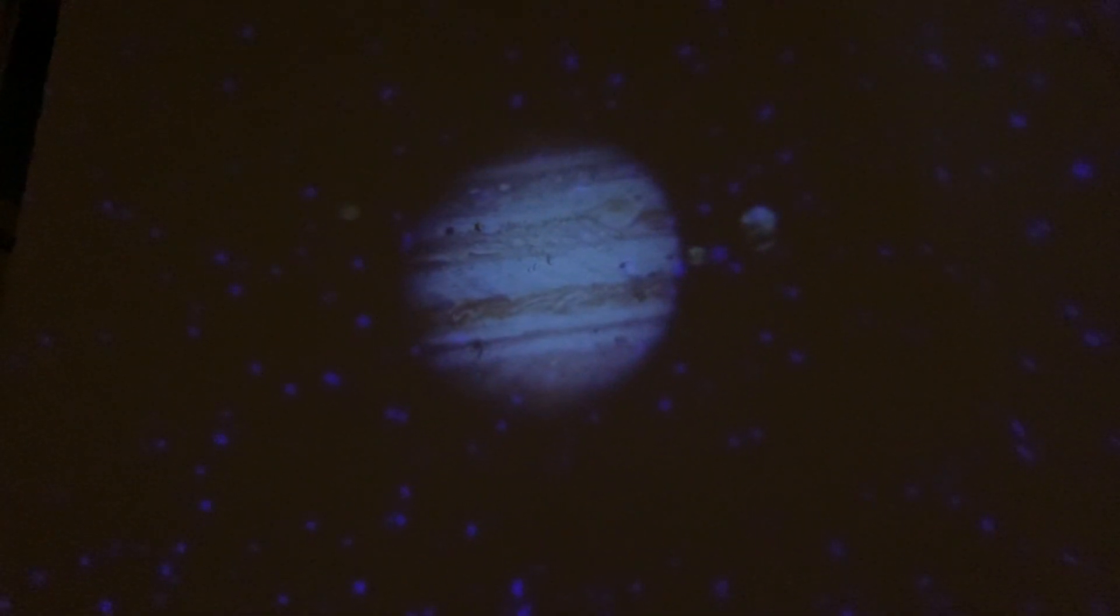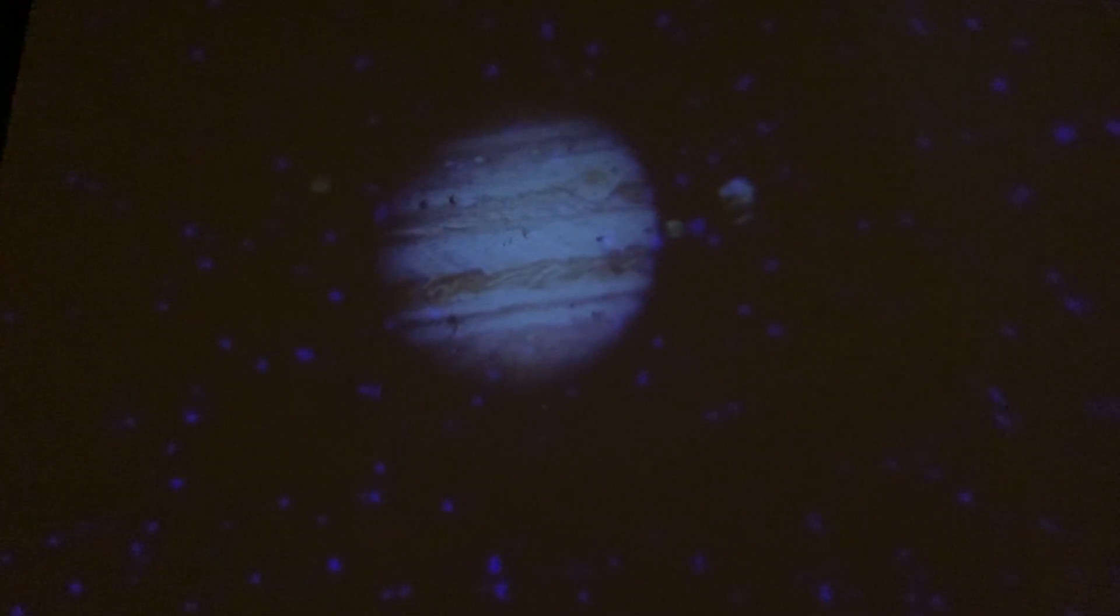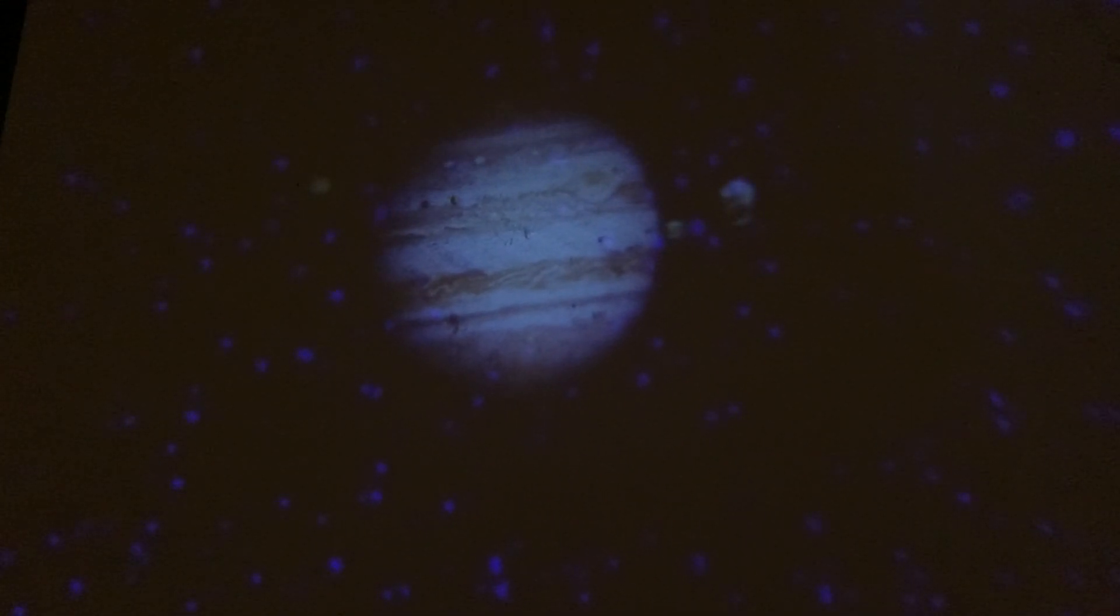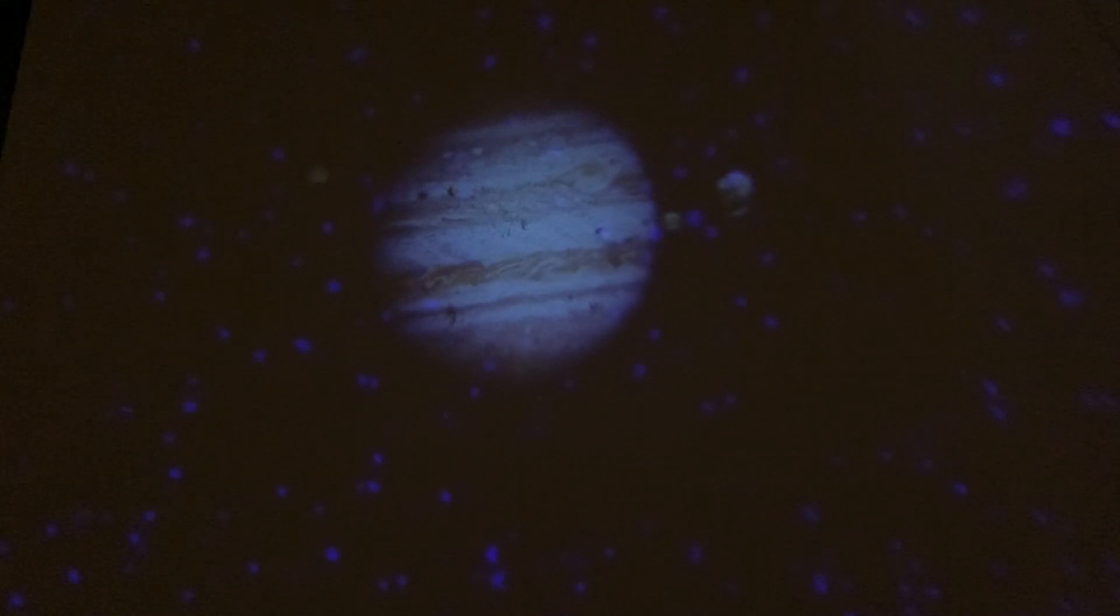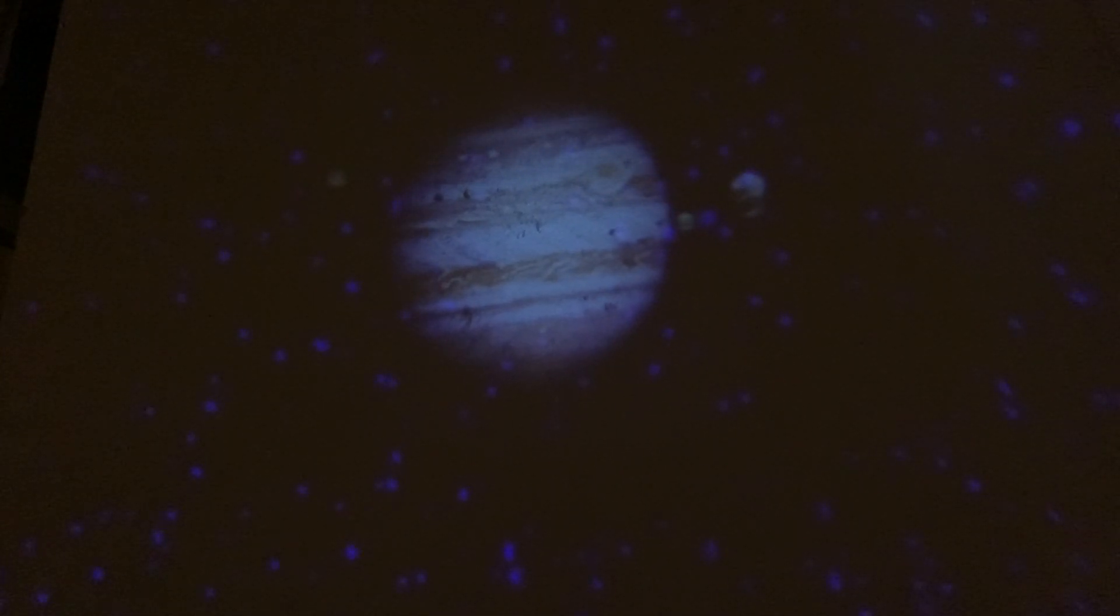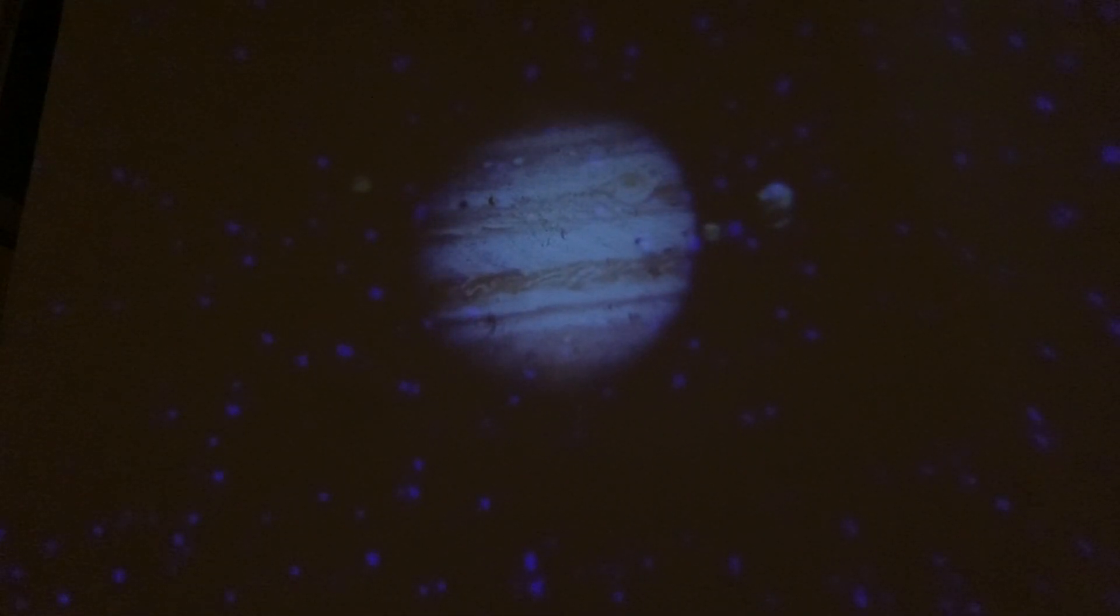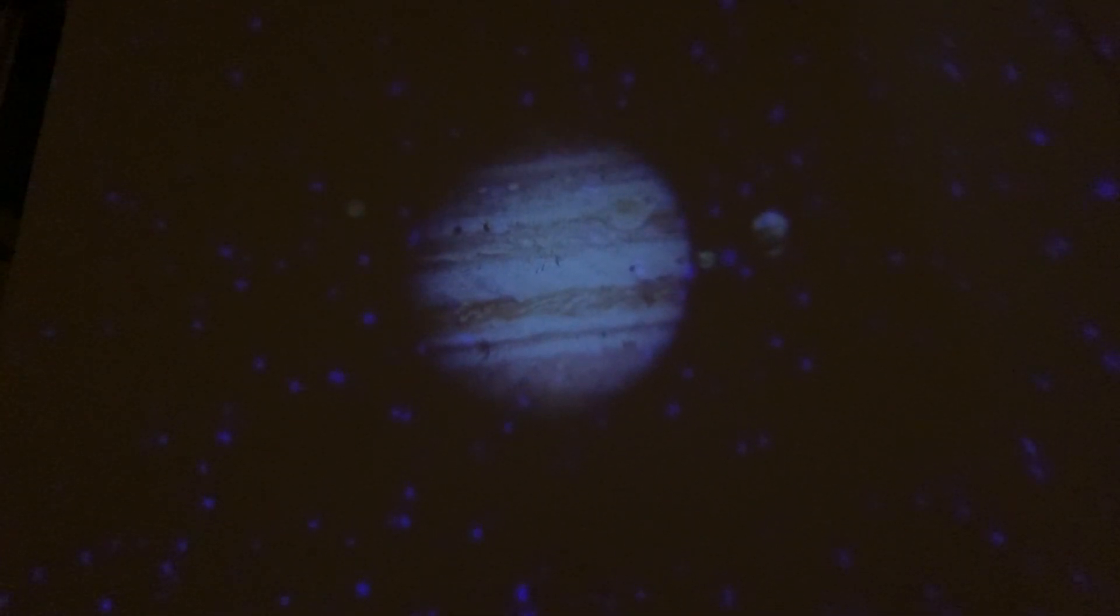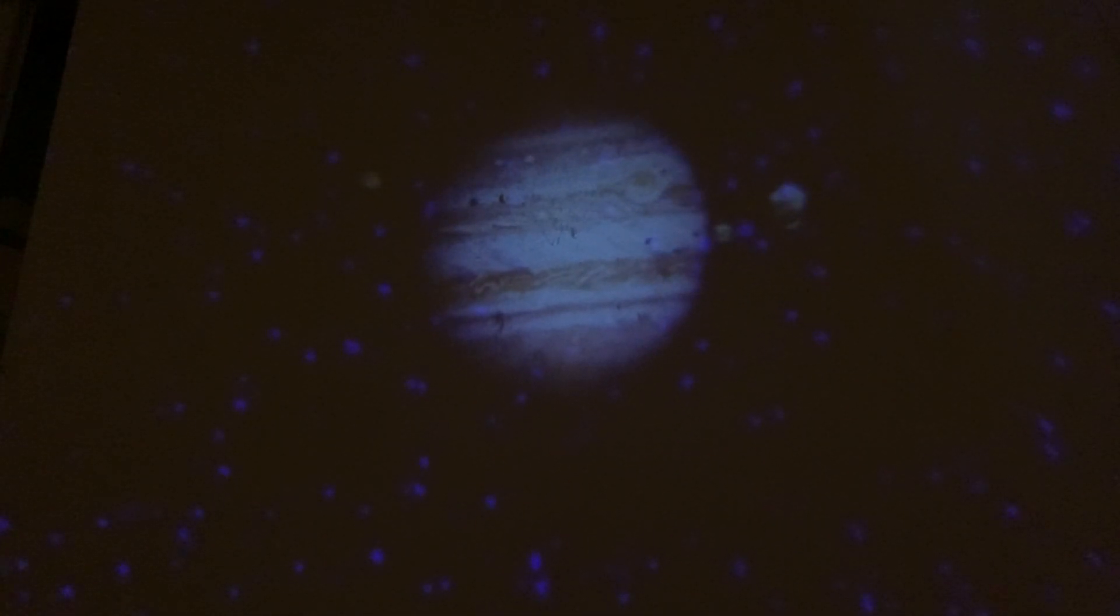This is Jupiter. Jupiter is called the king of planets because it is the largest planet in our solar system. It has dozens of moons, including four large ones discovered by Galileo: Europa, Io, Ganymede, and Callisto. Jupiter.